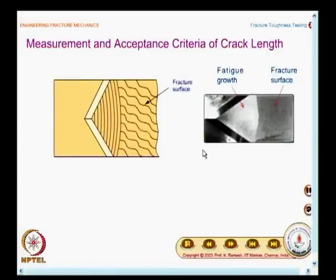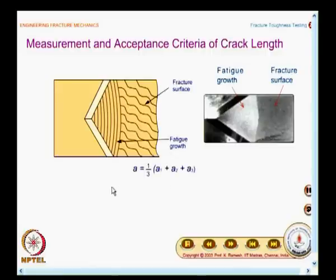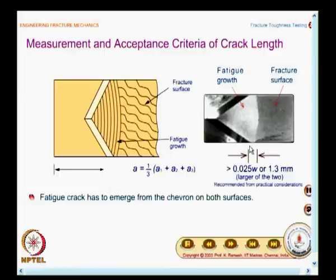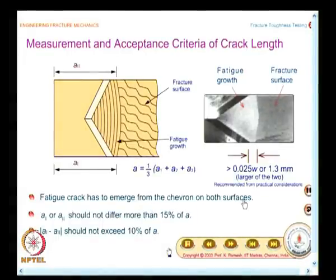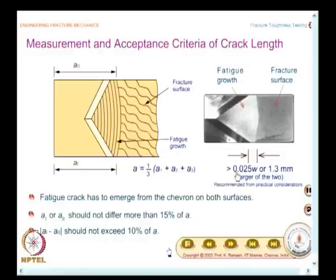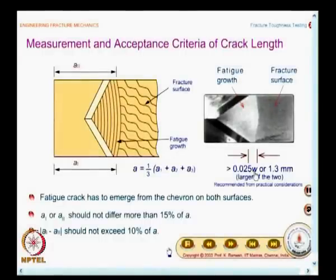You also need to specify what length the crack comes out of the chevron notch. The fatigue crack has to emerge from the chevron on both surfaces. It is very difficult to measure crack length during loading, so you need non-destructive measurement to see if the crack has advanced beyond the chevron notch. The code says it should be 0.025W or 1.3 mm — you take the larger of the two — recommended from practical considerations.